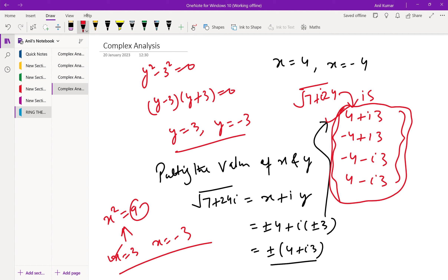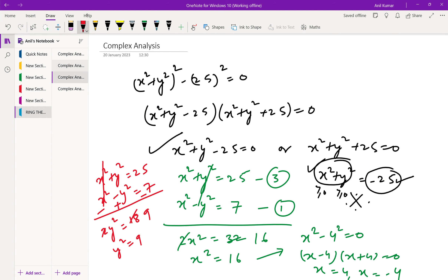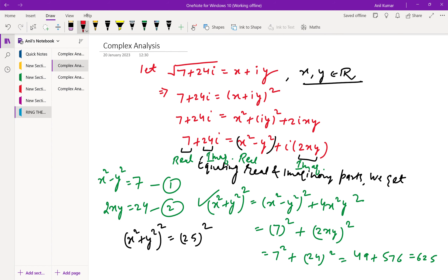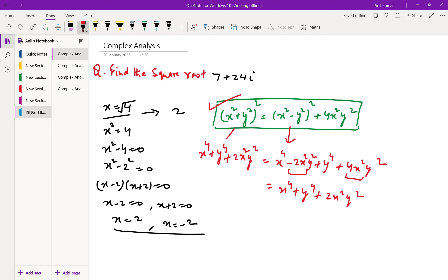All you have to do is remember this identity: (x² + y²)² = (x² - y²)² + 4x²y². Use this identity to solve such problems. We will meet in the next video. Till then, goodbye.